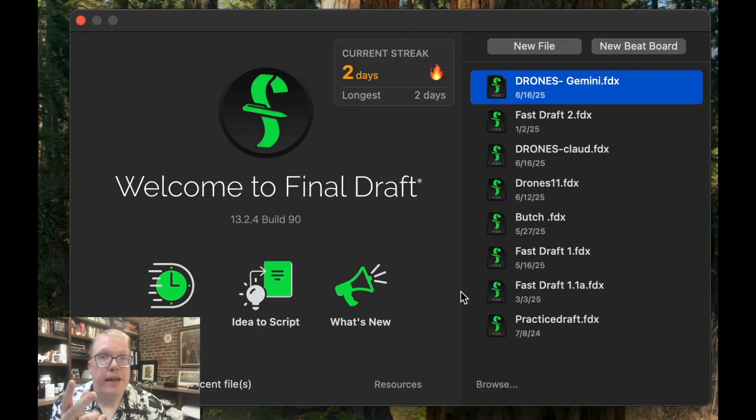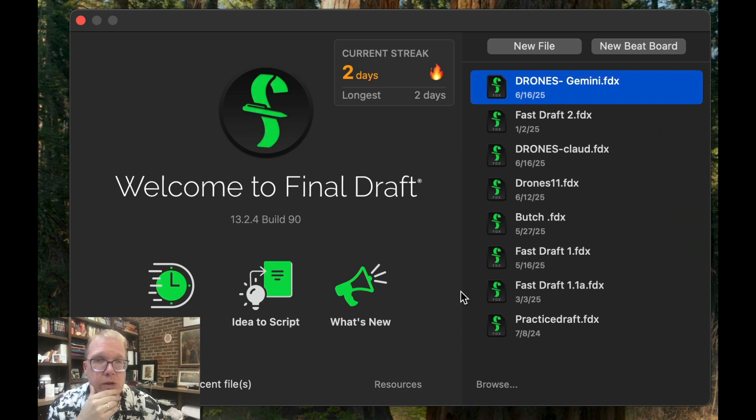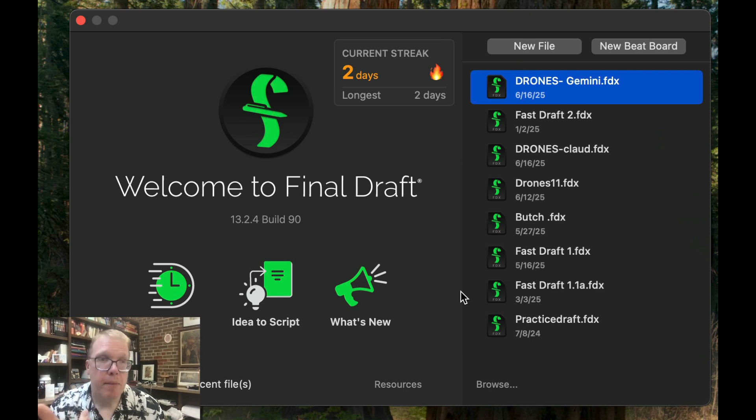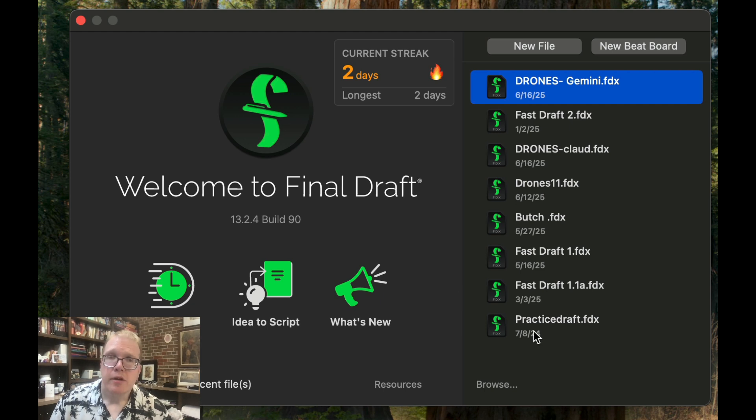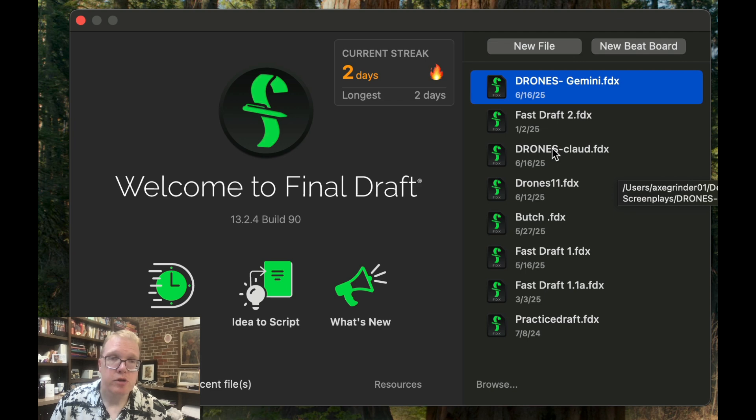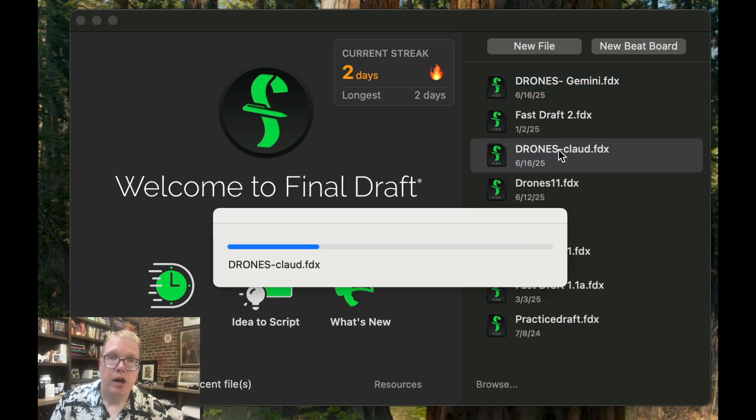So side note, I've been having problems with Final Draft. I don't know if you're noticing that as well, too. I'm using a Mac, and right now it's already having a hard time loading in for the first time. So let's take a look at our first script, which is going to be Claude.